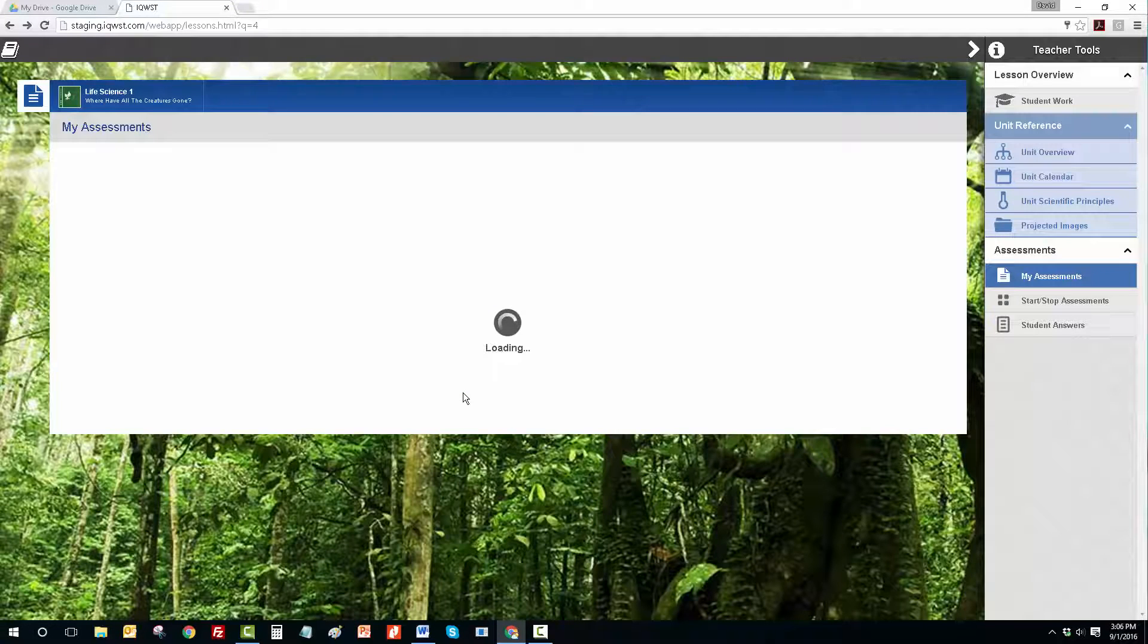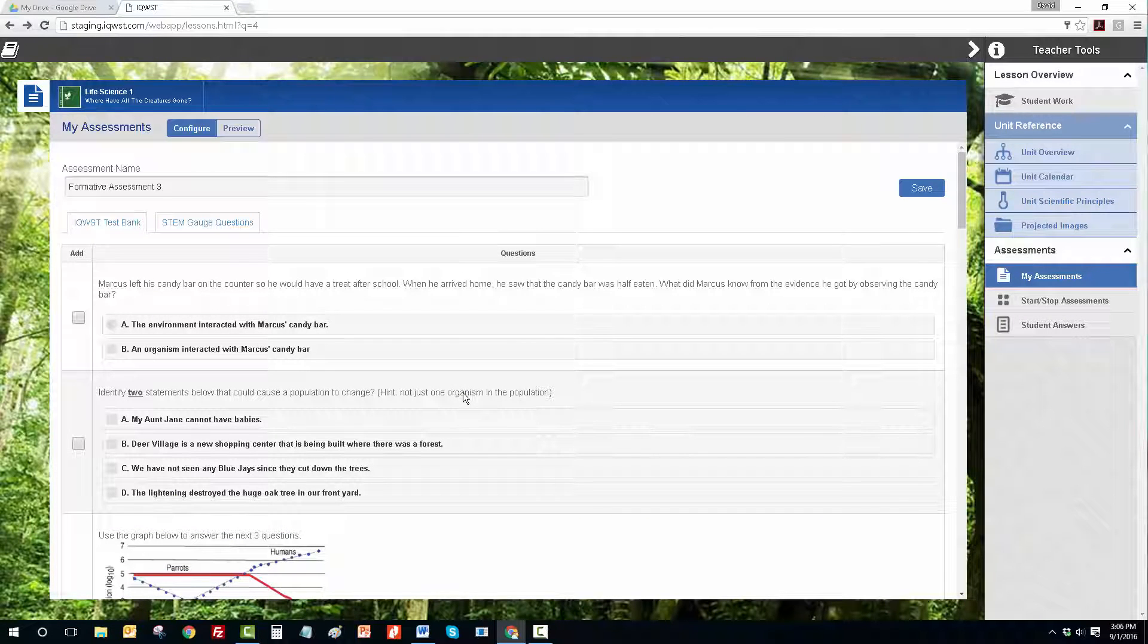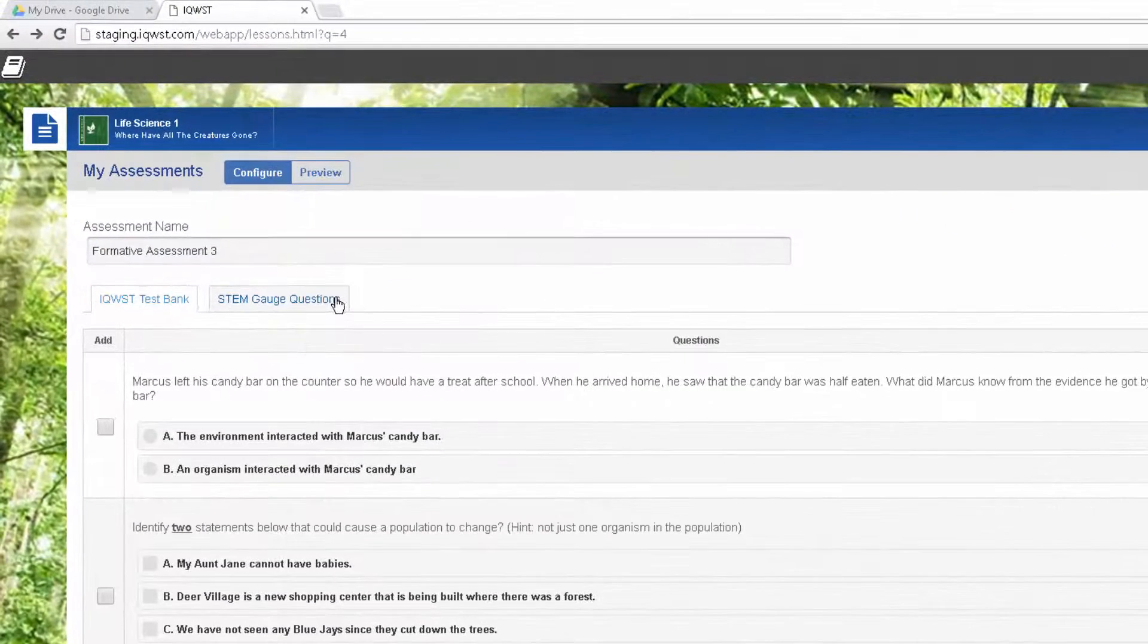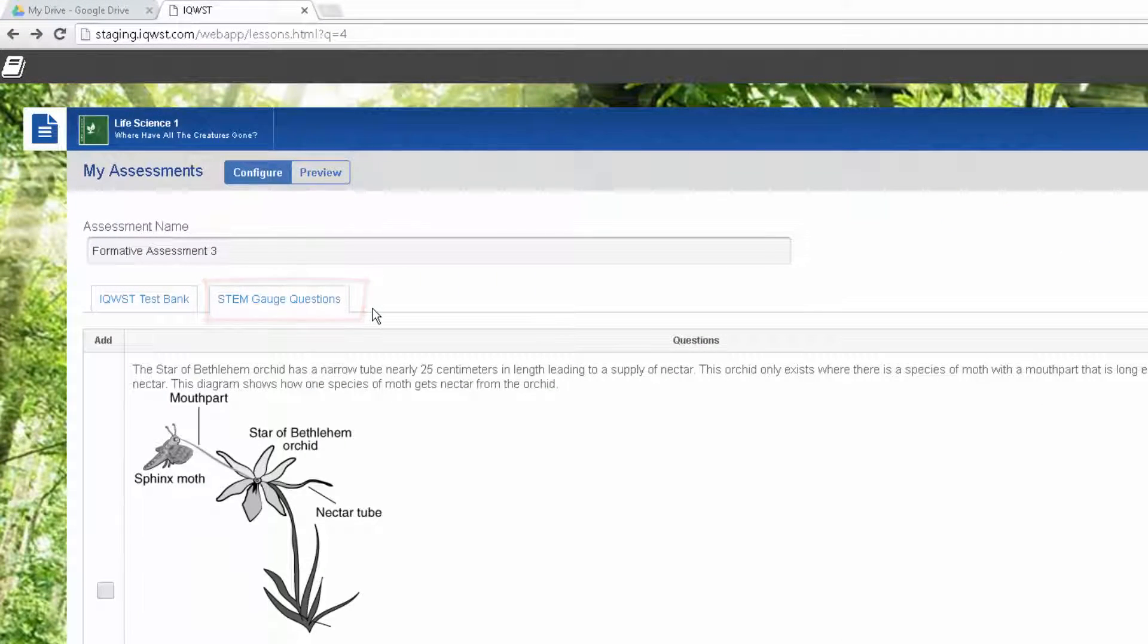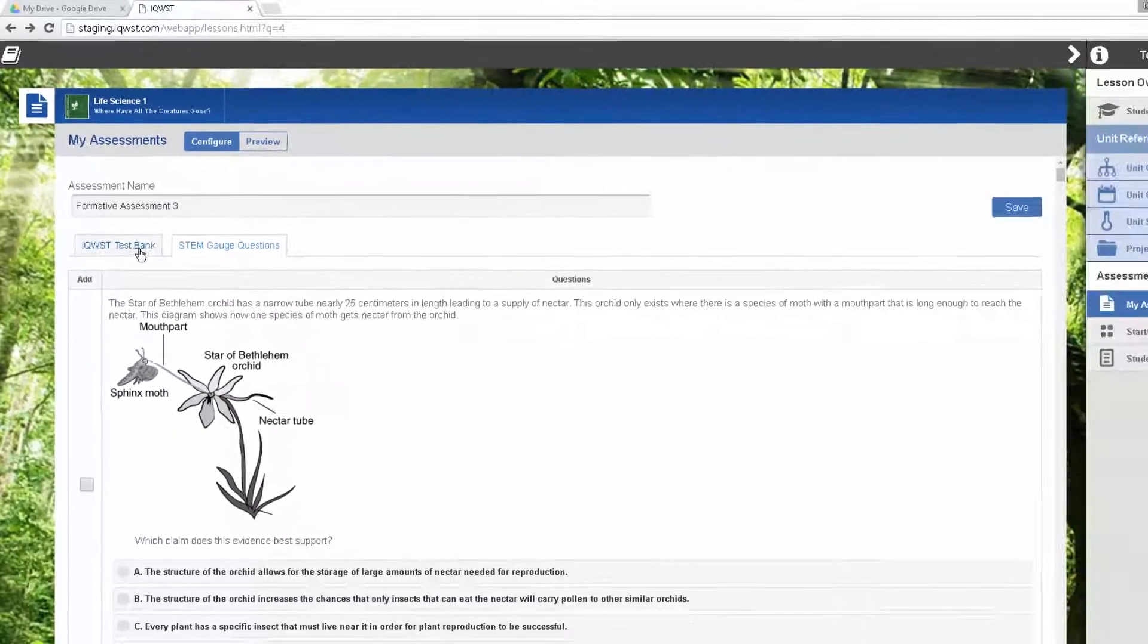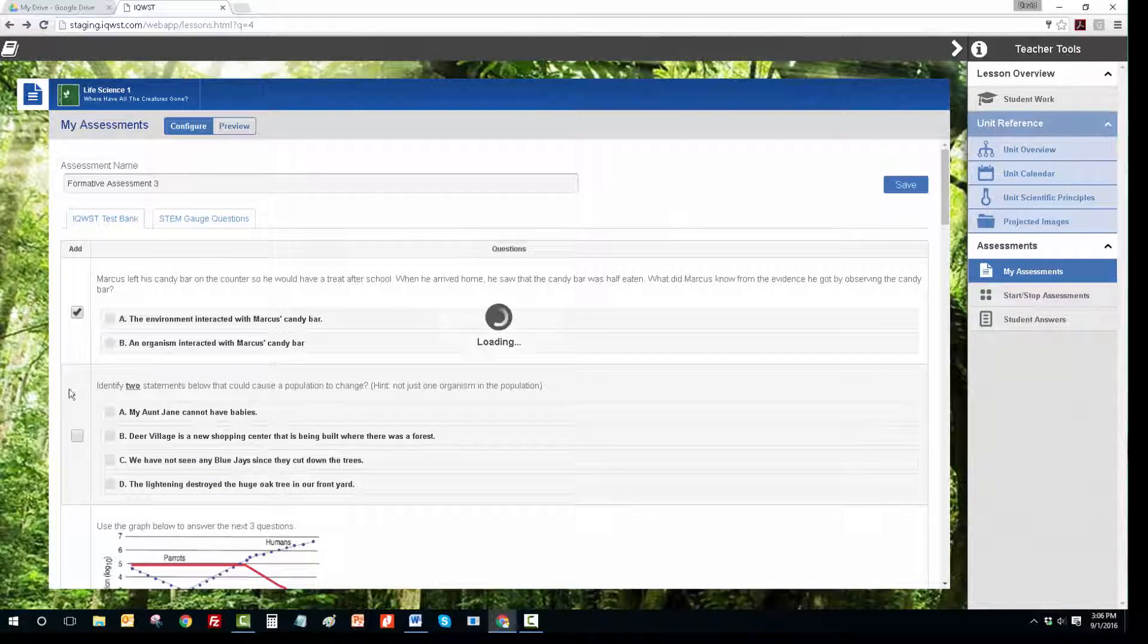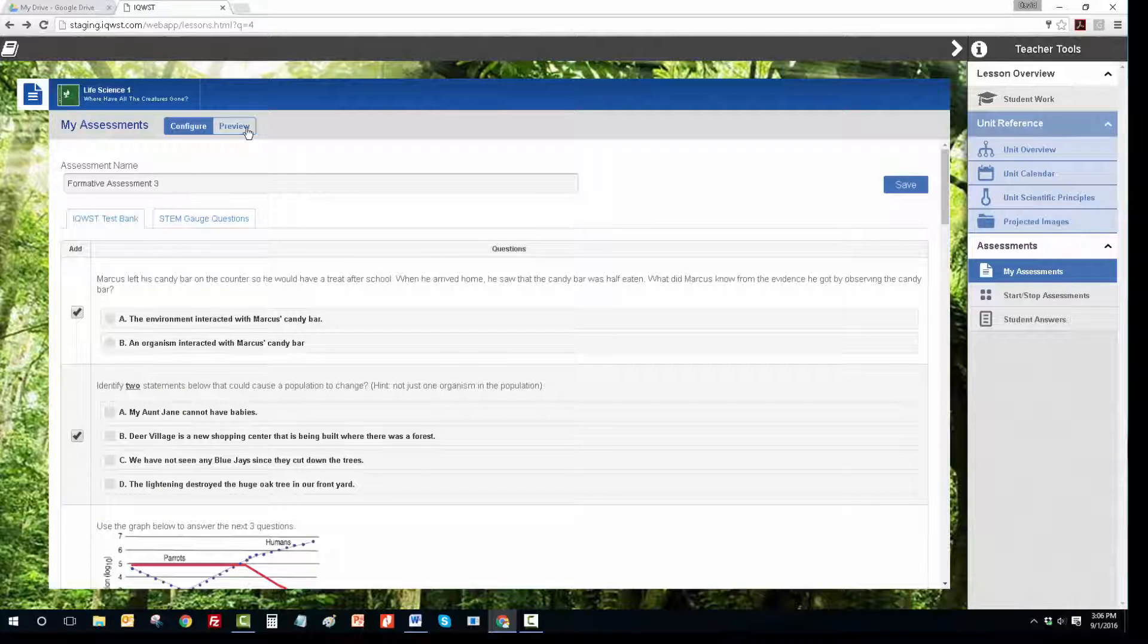Next, you will see a bank of questions that can be used with the current unit. If your school has purchased the STEM Gauge NGSS-aligned resources, you will see these questions in the next tab. Click the box to the left of a question in order to add it to your assessment. The choices are automatically saved.